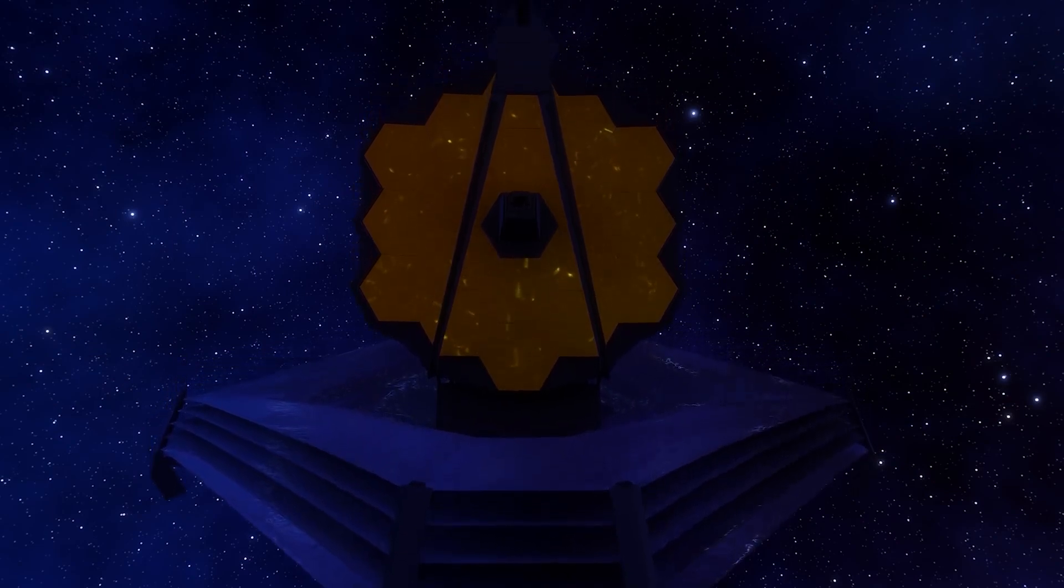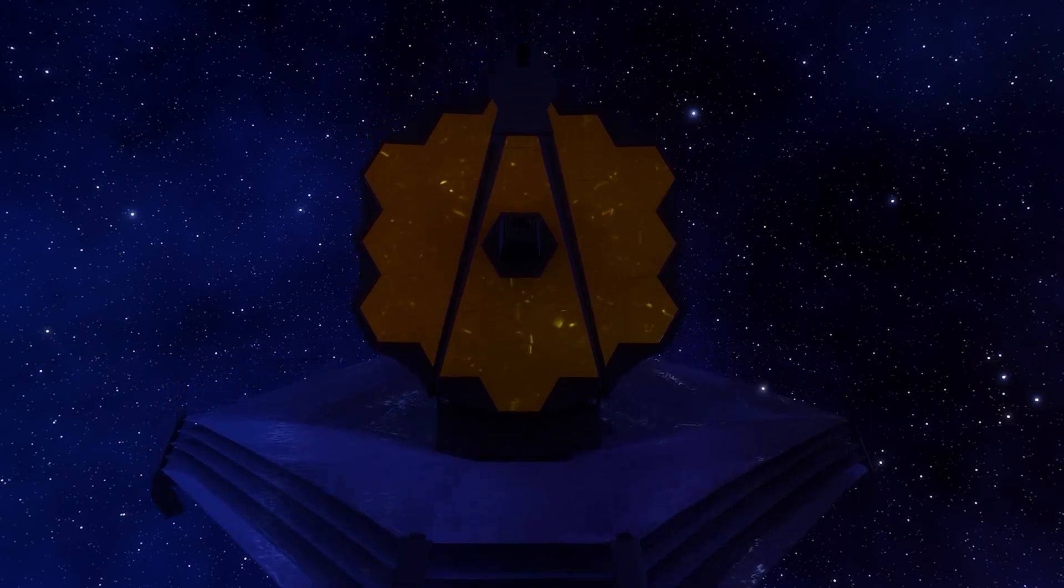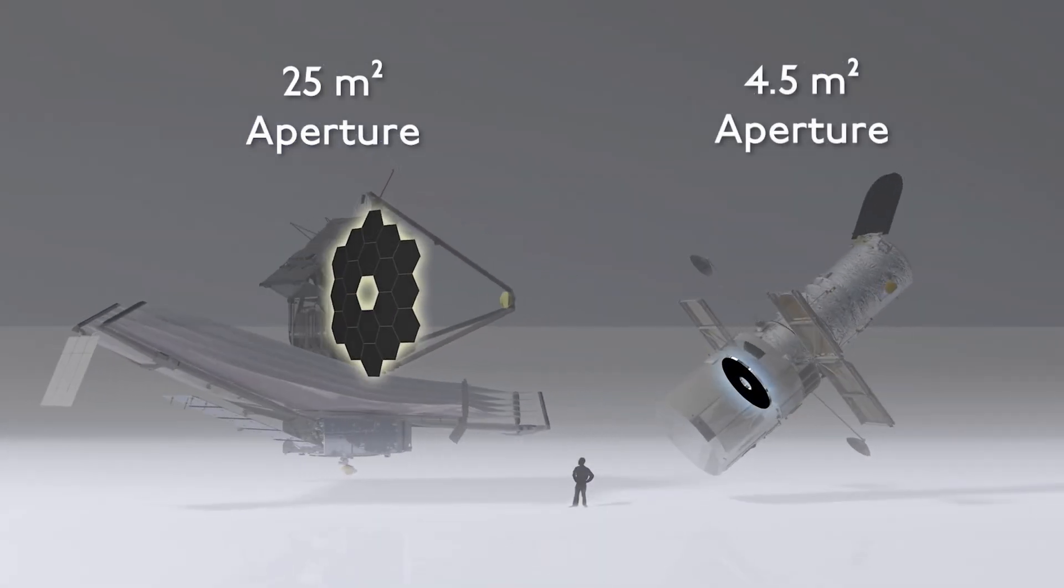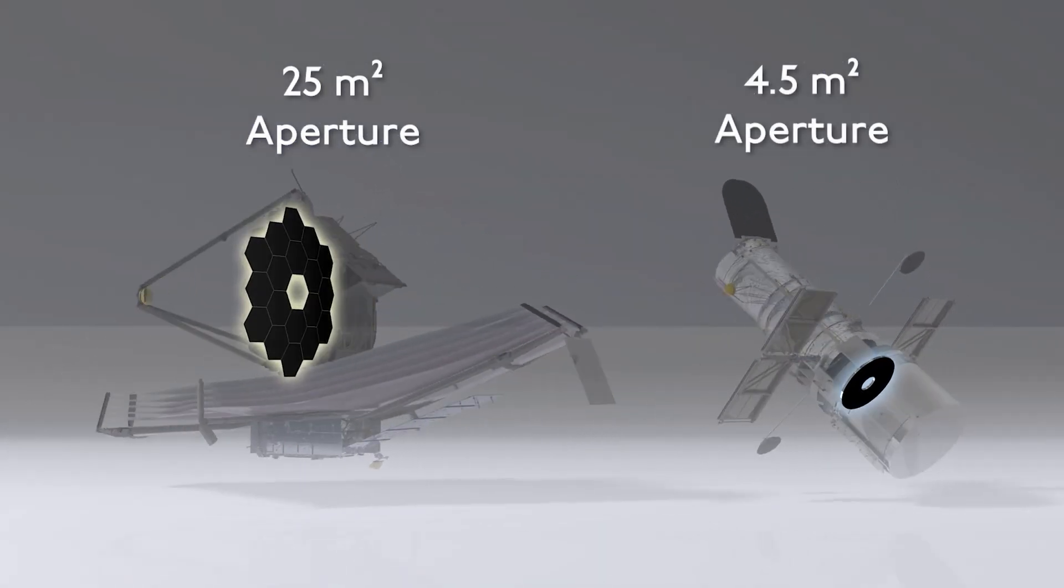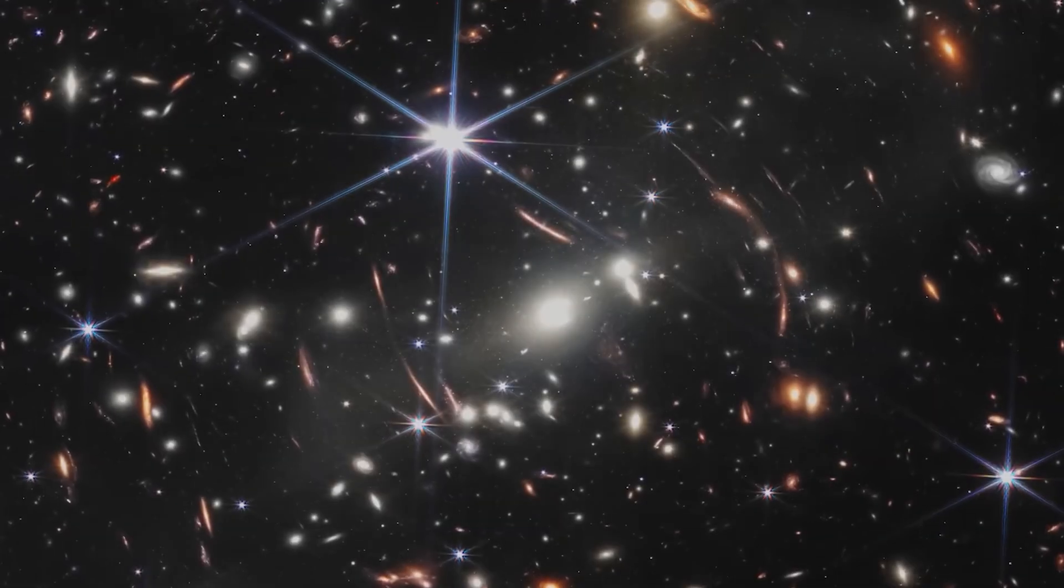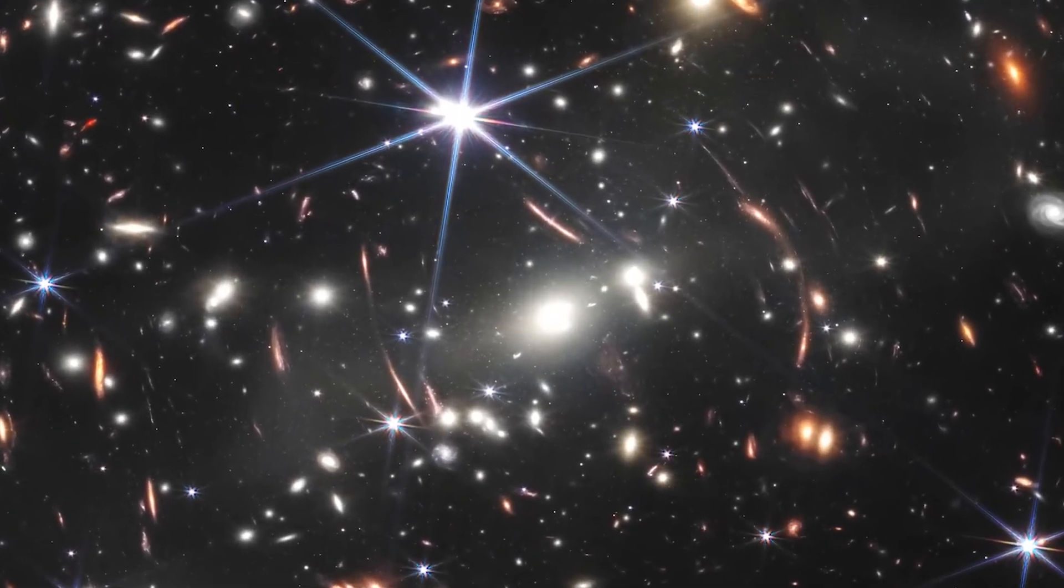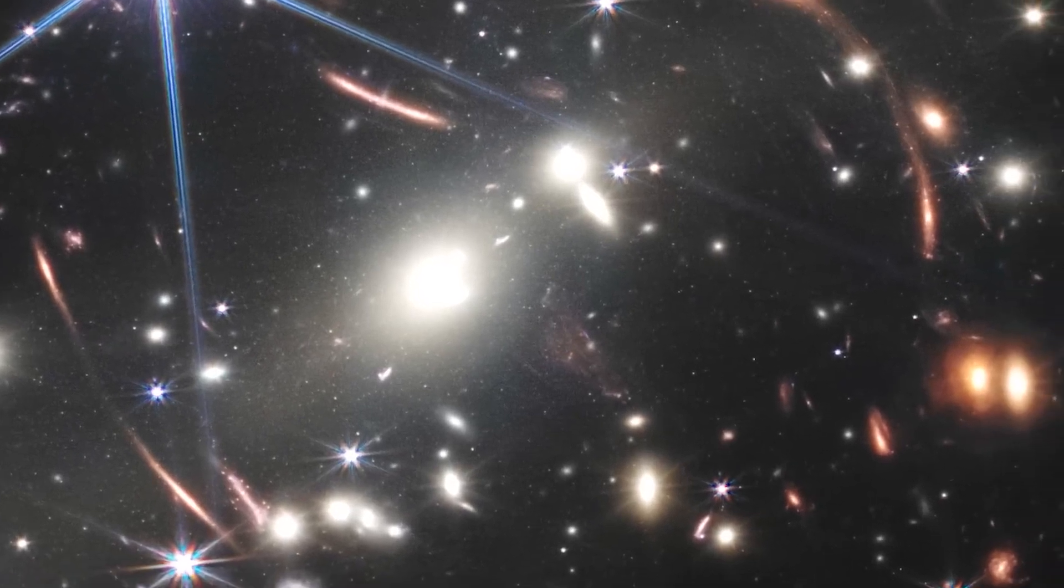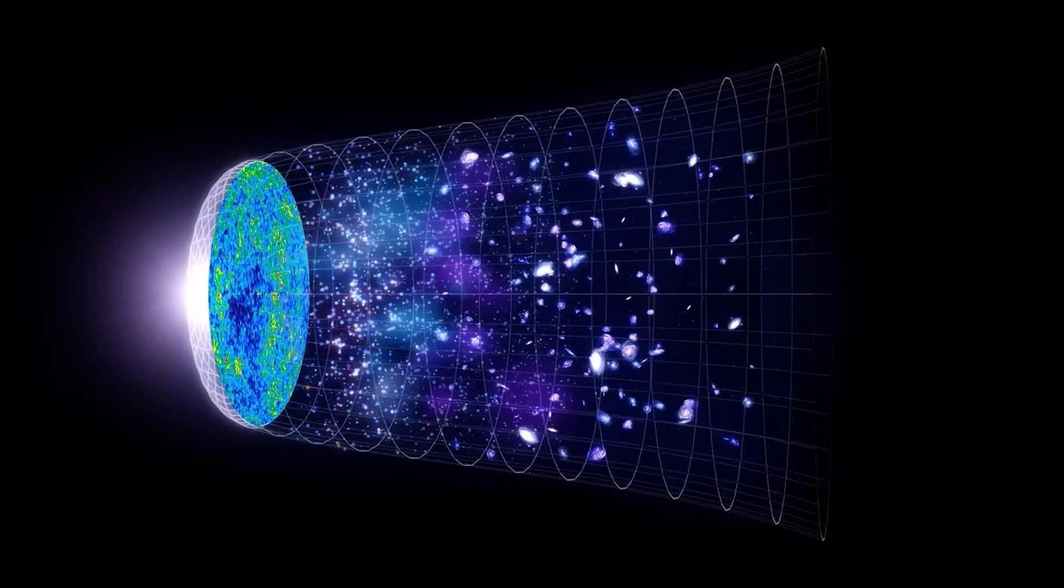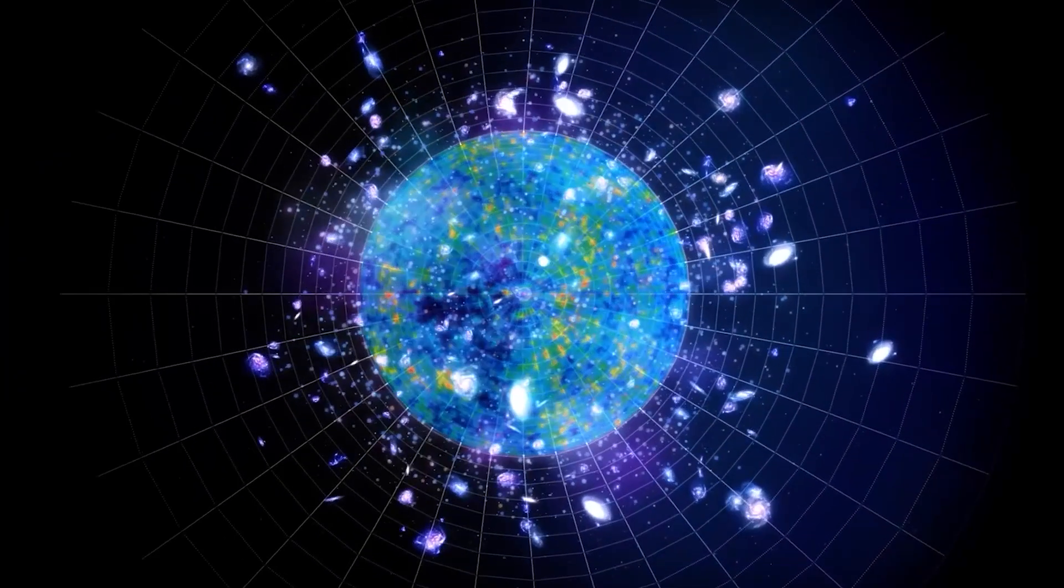This powerful telescope, which has been in development for 25 years, is considered the successor of Hubble, with a capacity 10 billion times more powerful. Since its launch, it has captured stunning images of galaxies that formed just a few hundred million years after the Big Bang, as well as the moment before the birth of a star.